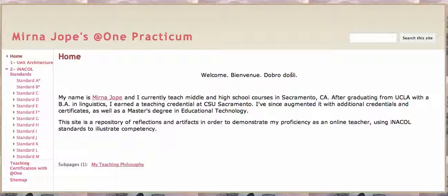We're located in Sacramento, California. This year I'm teaching English, French, and computer applications.